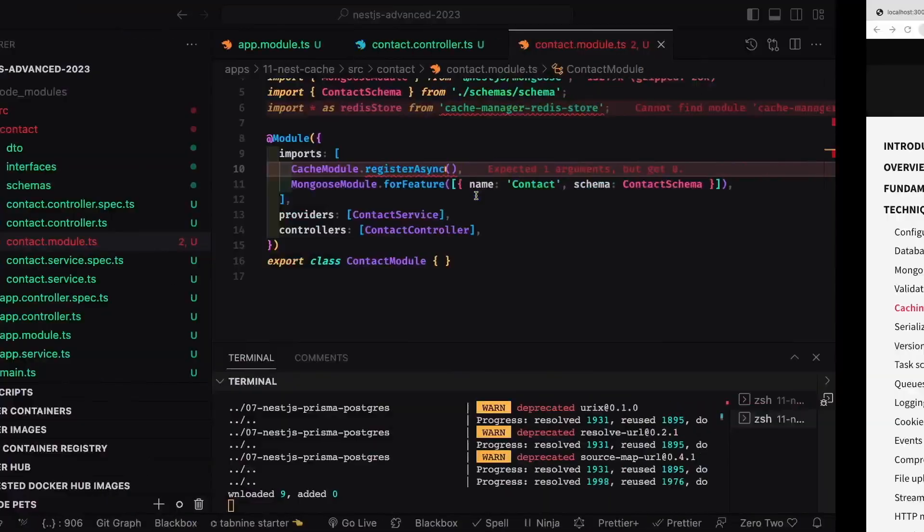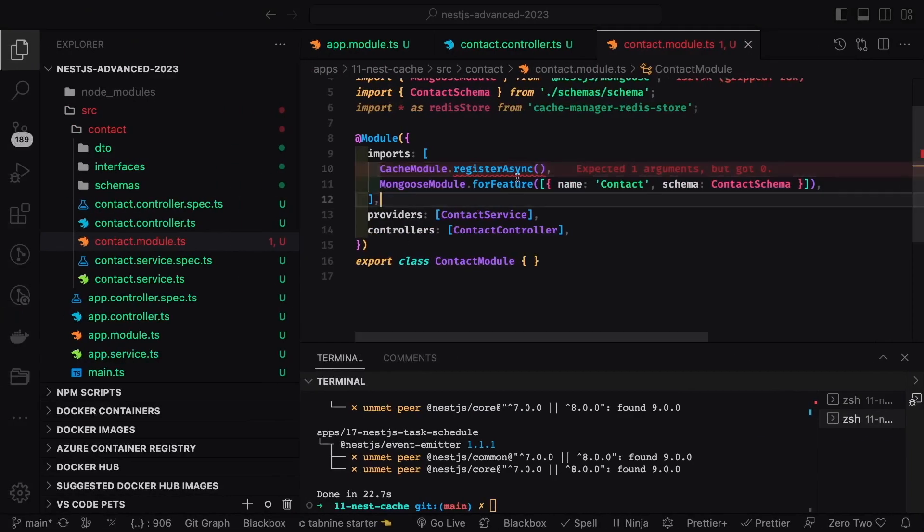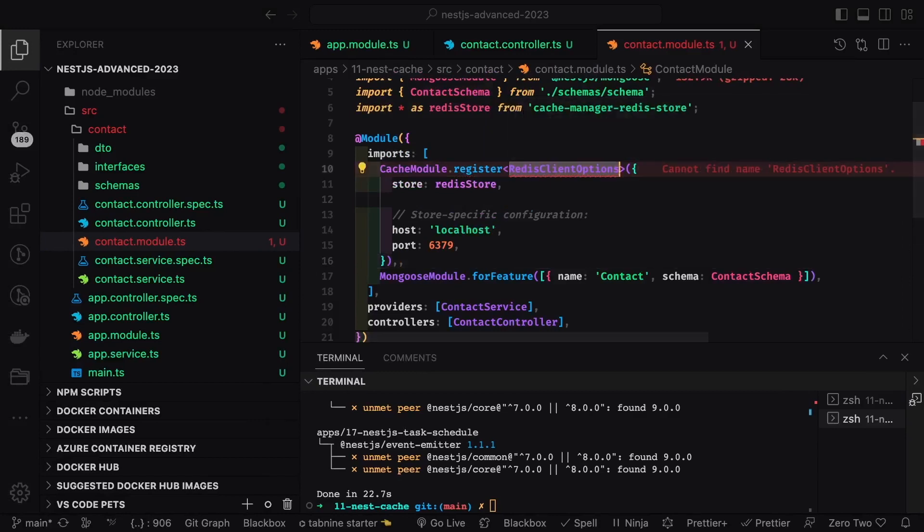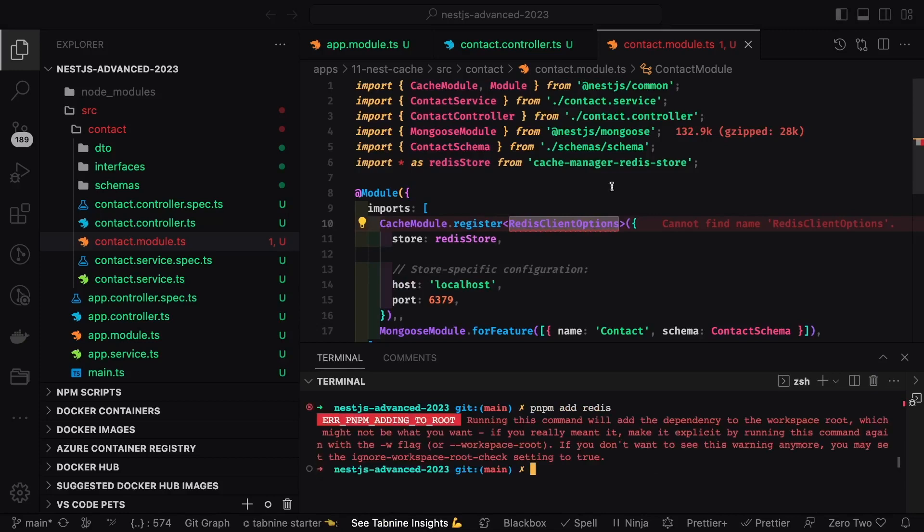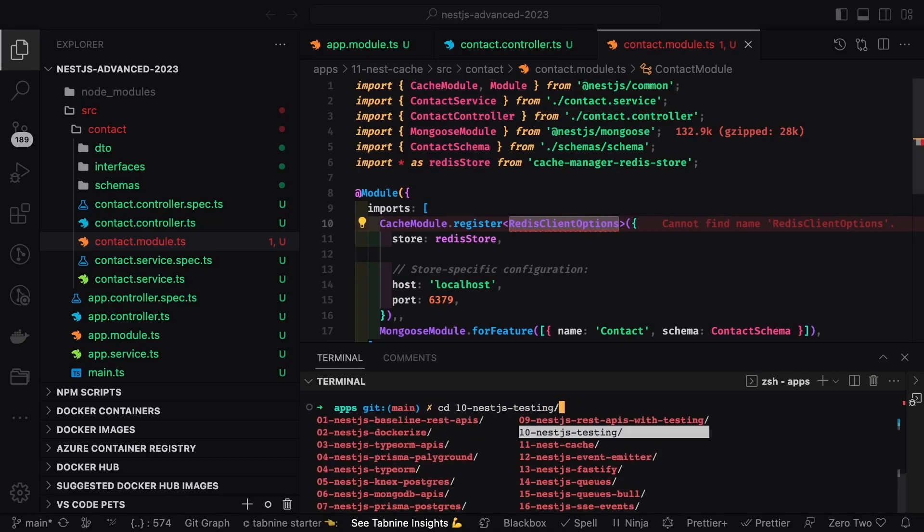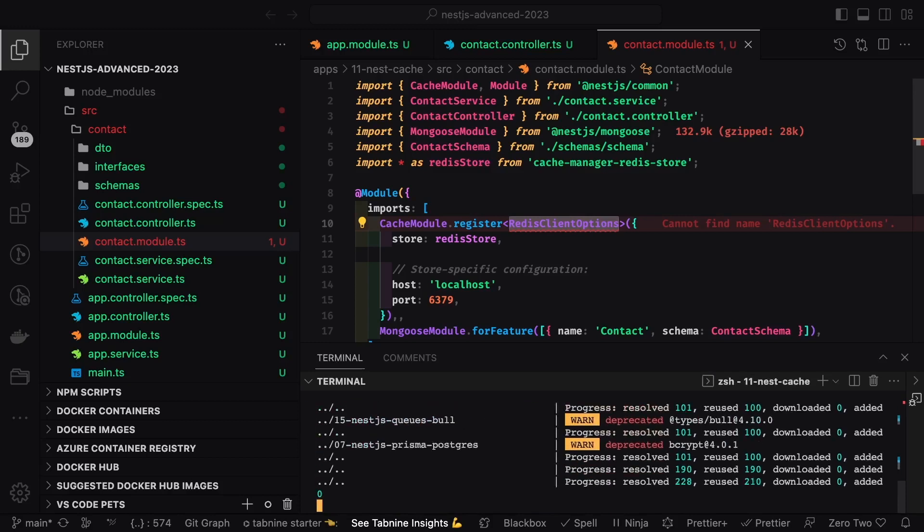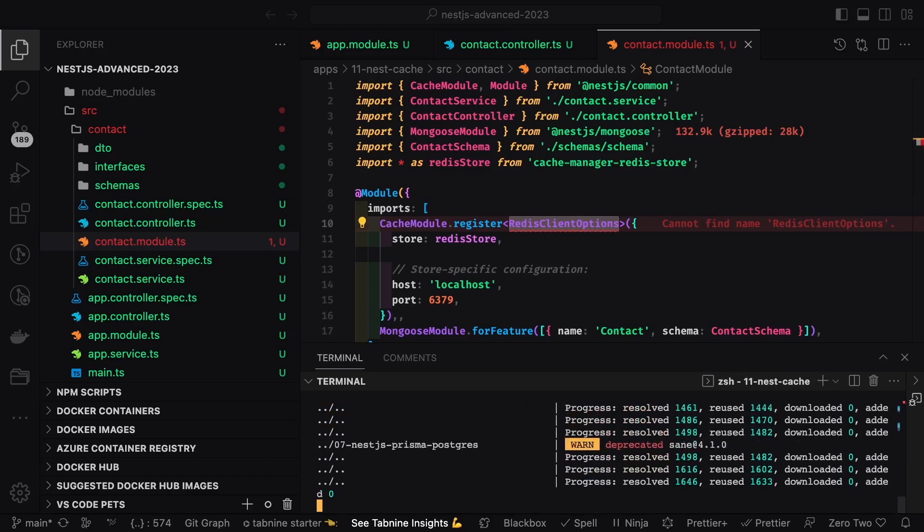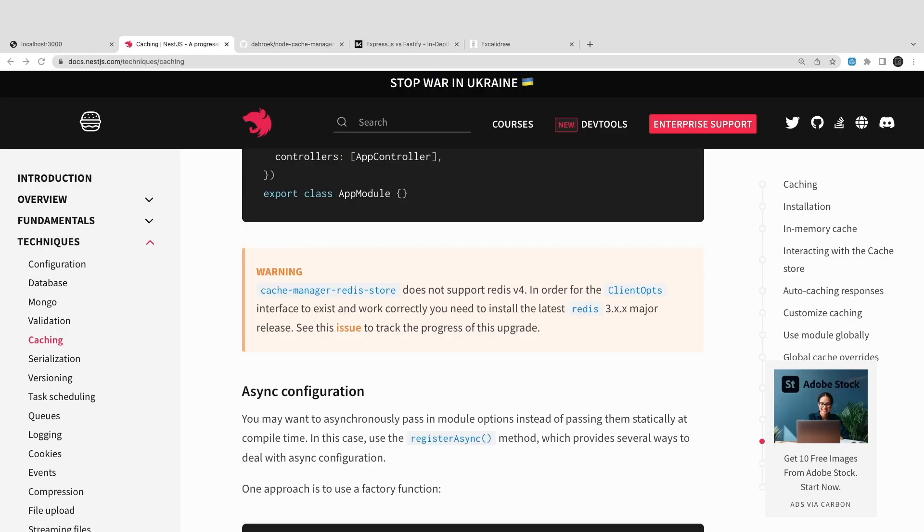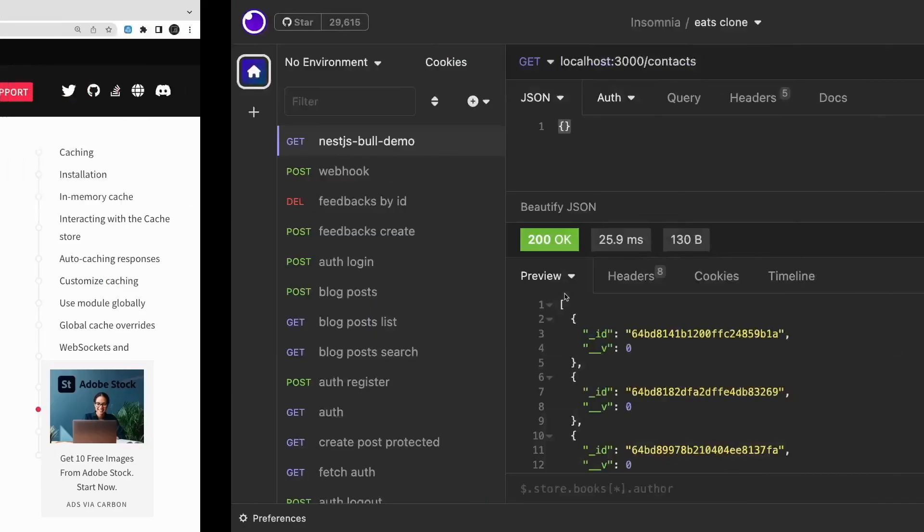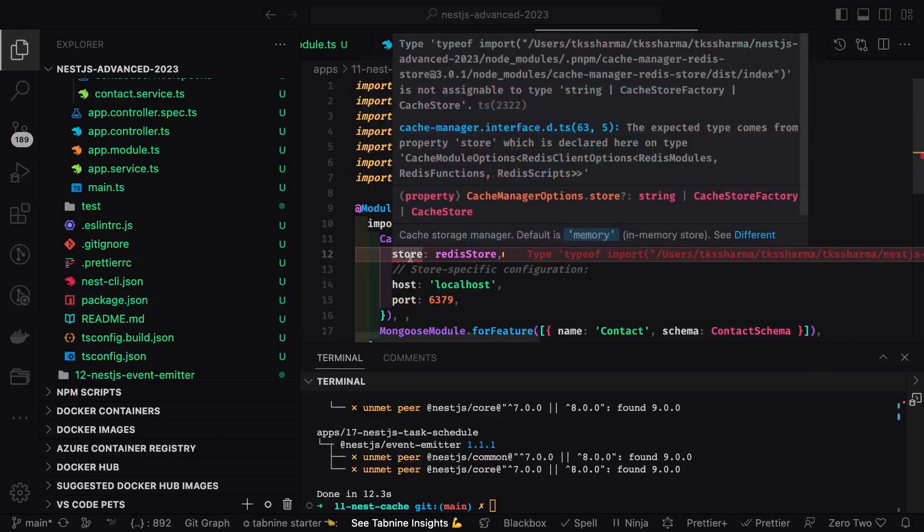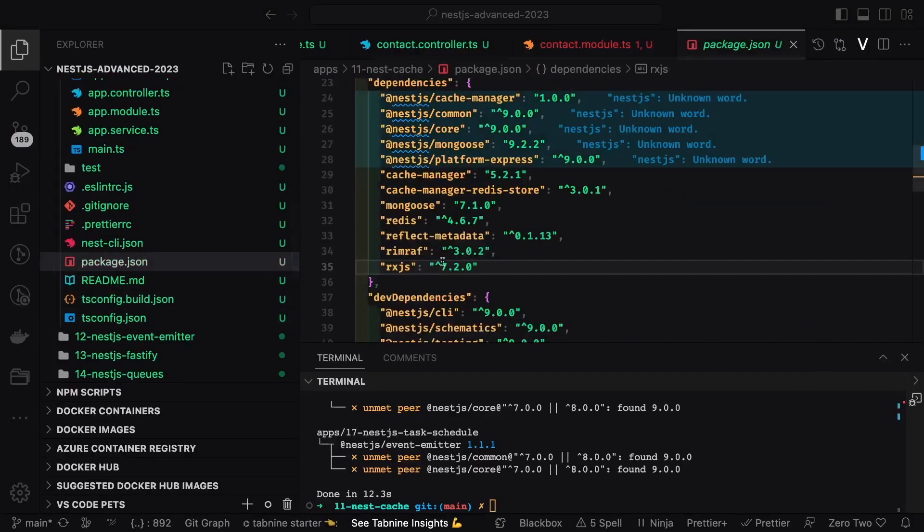This is NestJS cache and I will install the module. Inside cache module dot register, I will specify the options to enable Redis for the caching. Register async and I will be getting the Redis host and port from the config service. You can simply do a register, otherwise you can also use register async where you can get the host and port dynamically from the config service. I will just add Redis. I'm adding it on the wrong directory - it should be in the NestJS cache folder. Redis client options, redis store.